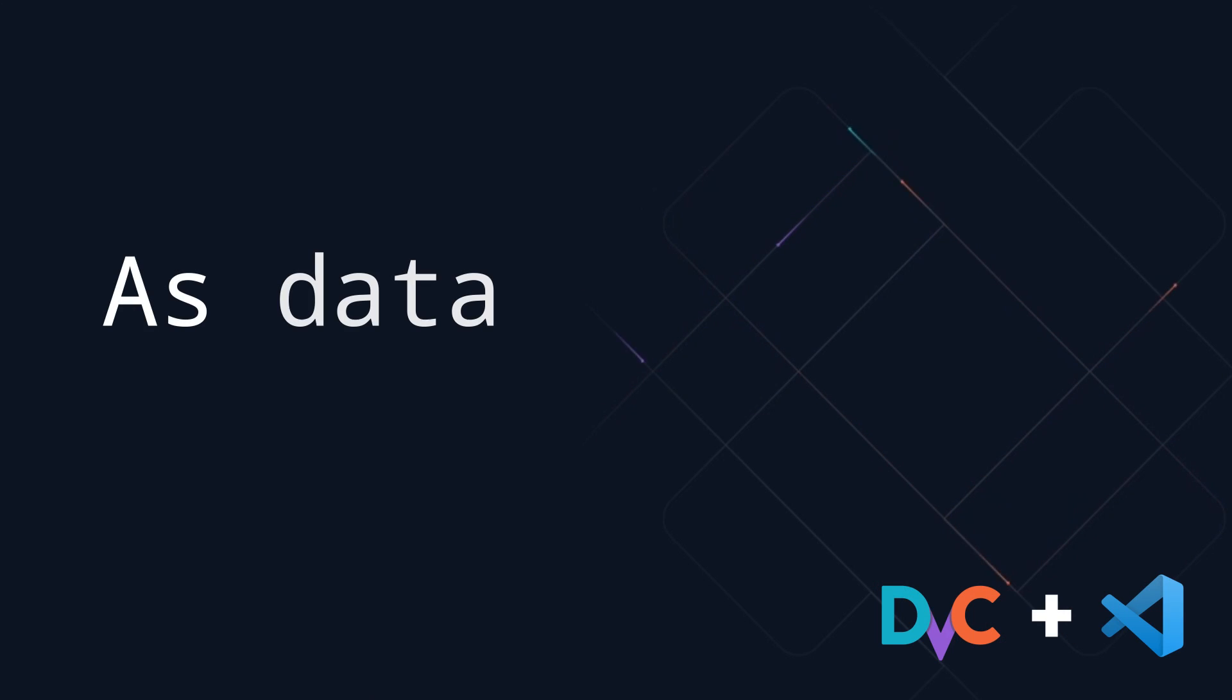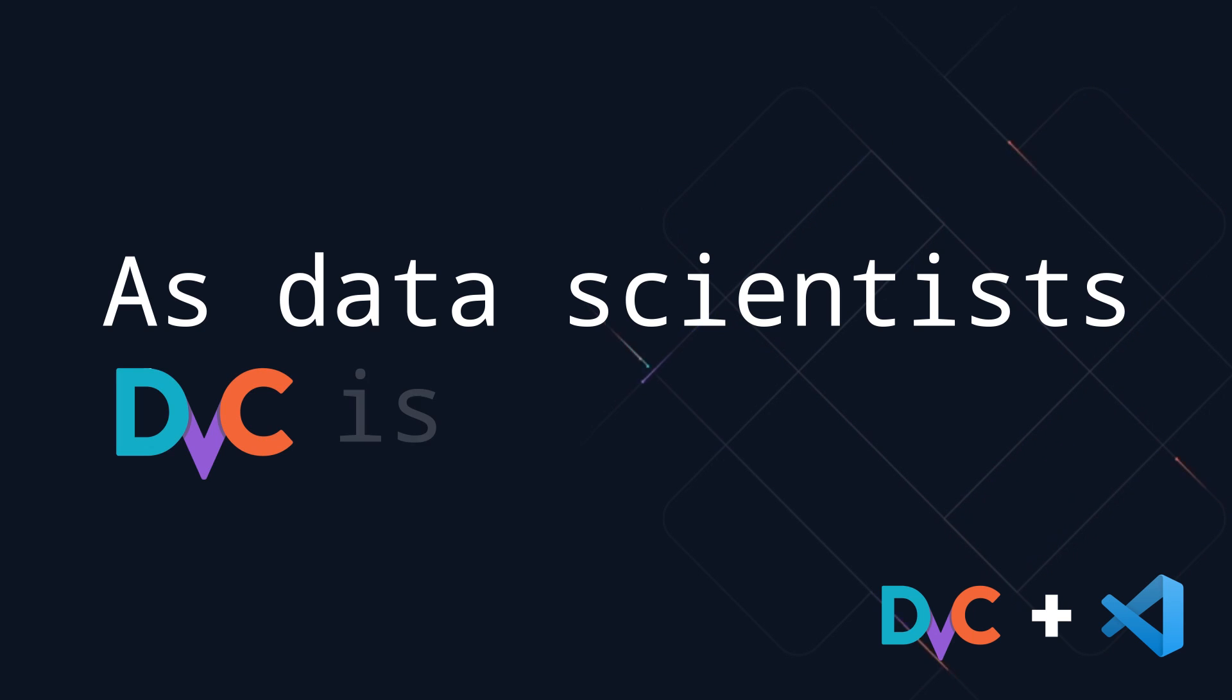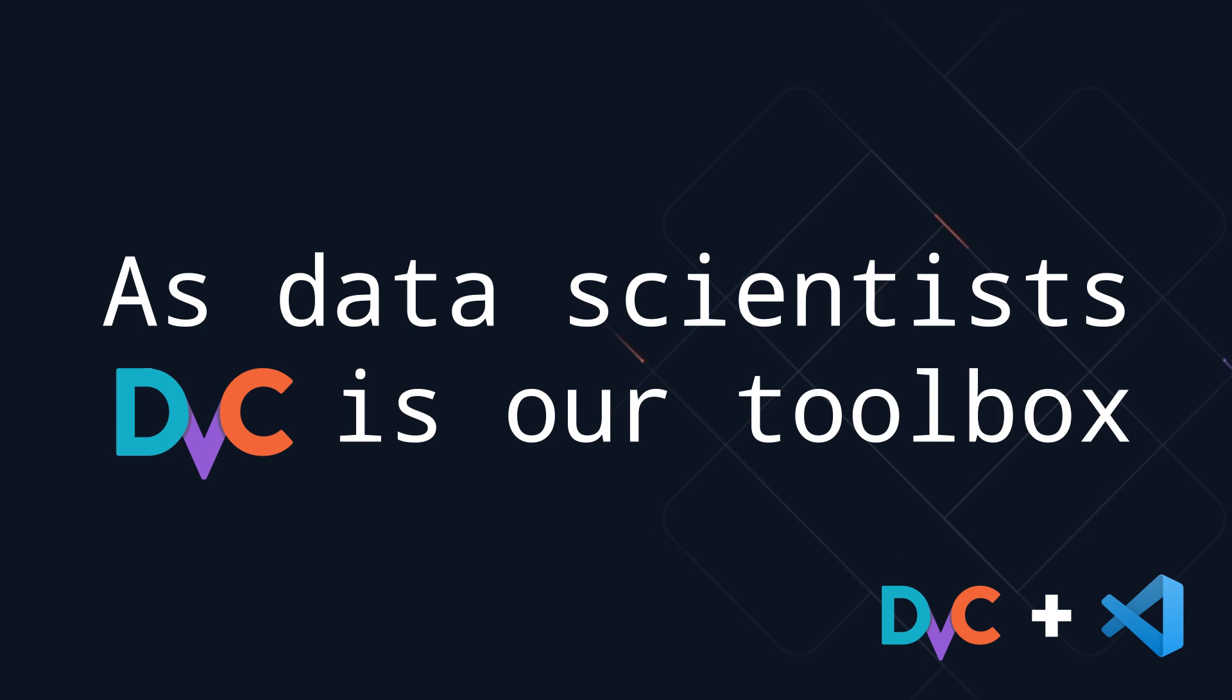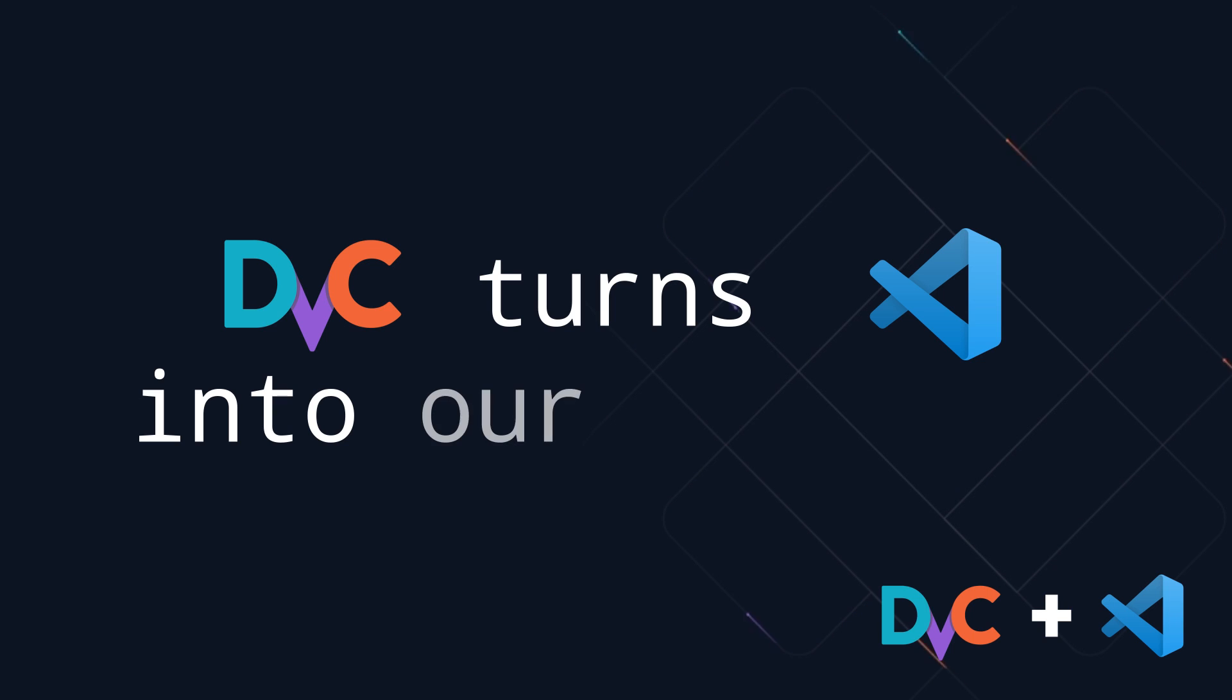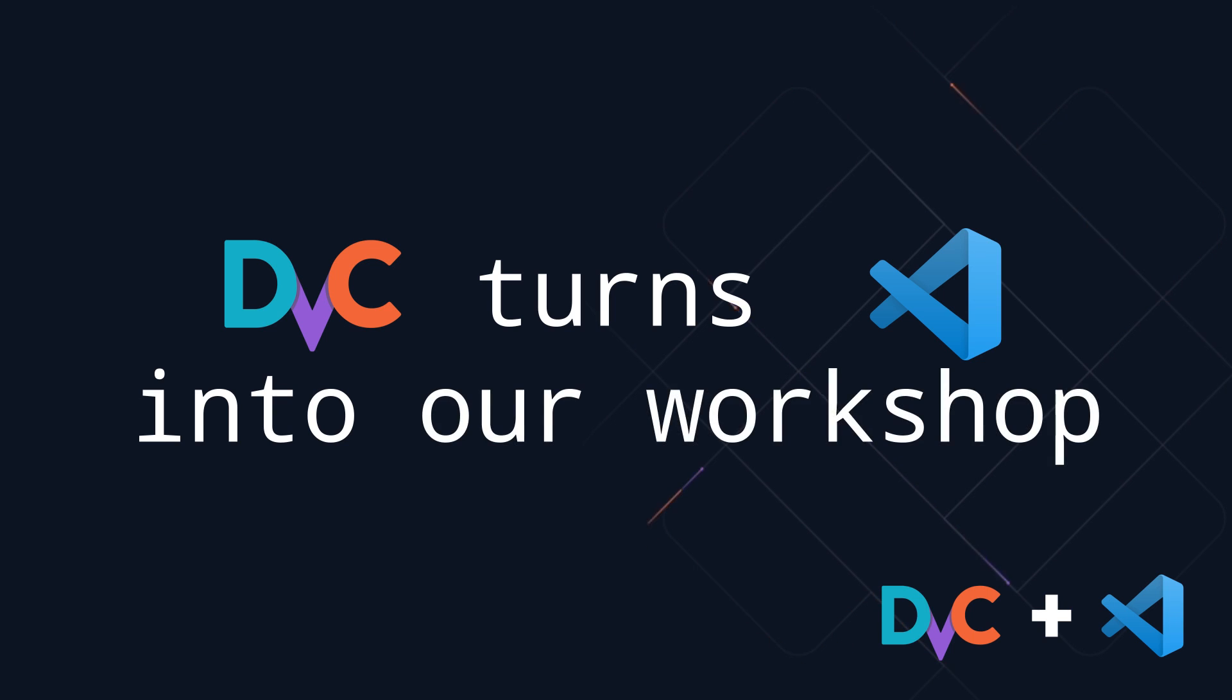As data scientists, DVC is our toolbox. This extension turns VS Code into our workshop.